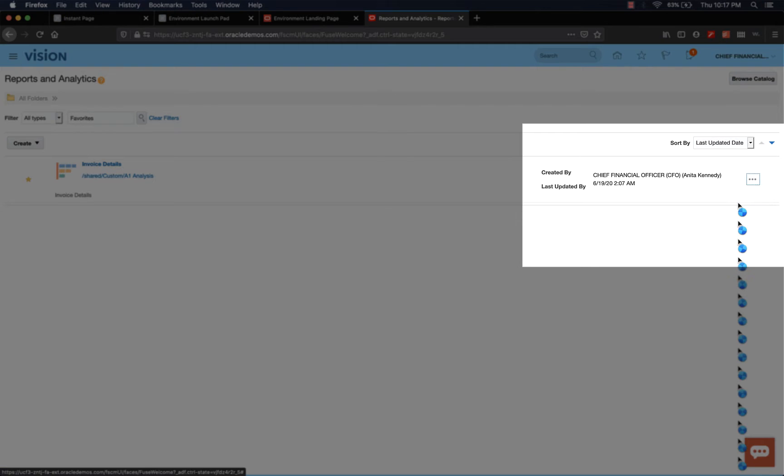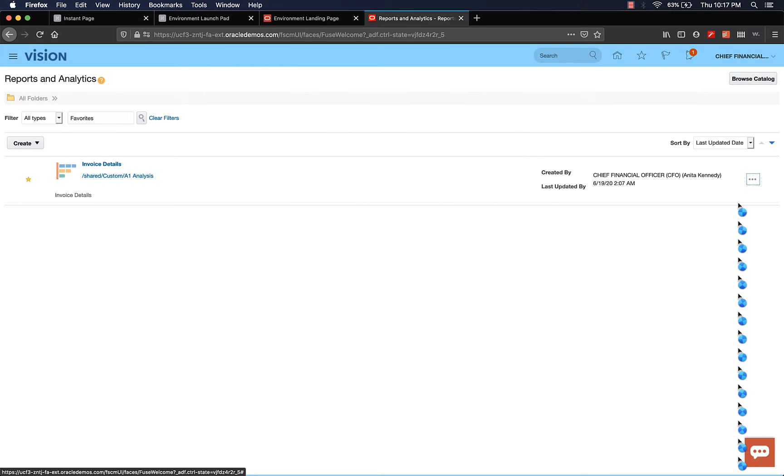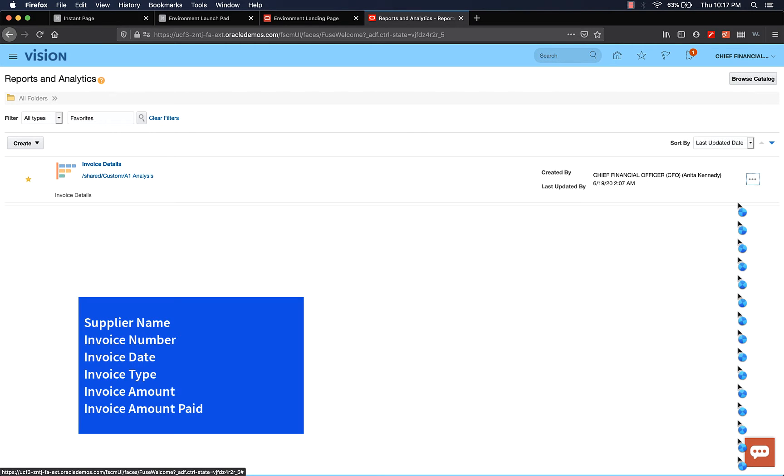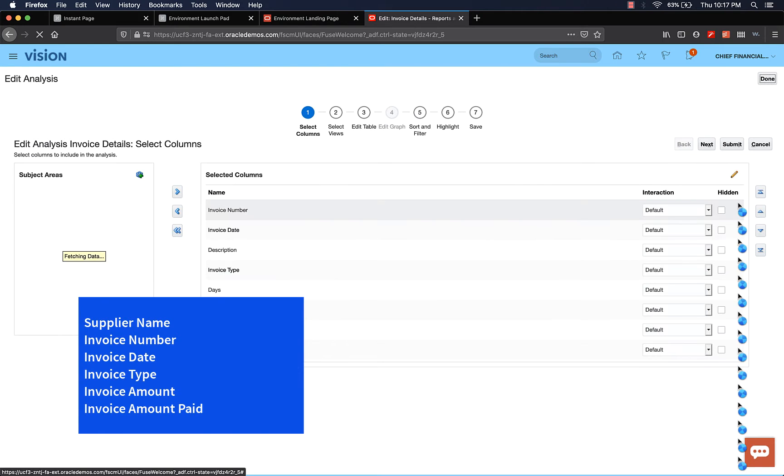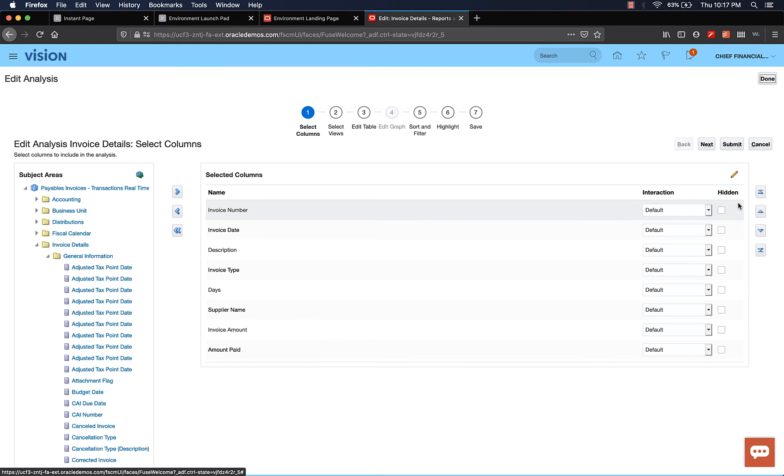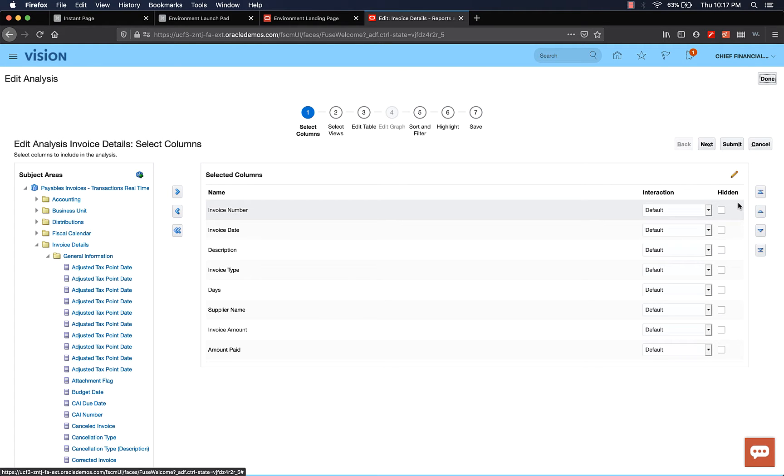In our analysis, what we want is to see a supplier name, invoice number, invoice amount paid, invoice amount, and maybe the invoice date. We're going to have a tabular format and also a chart in our analysis. You'll see two different views. In the table, we'll have the details. In the chart, we'll just have supplier name, invoice amount, and the invoice amount paid. The table will have all the other details.